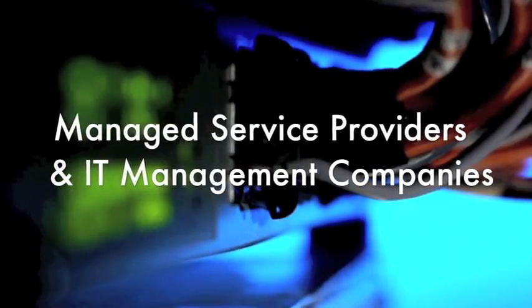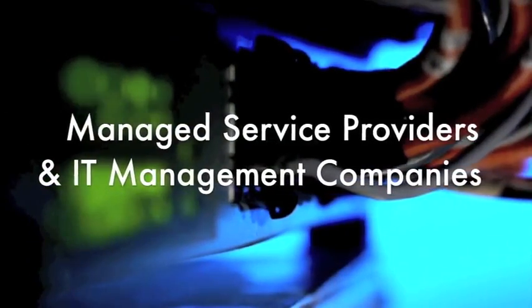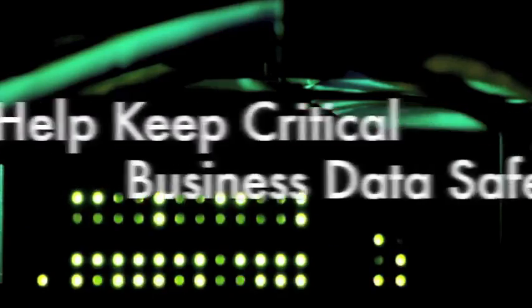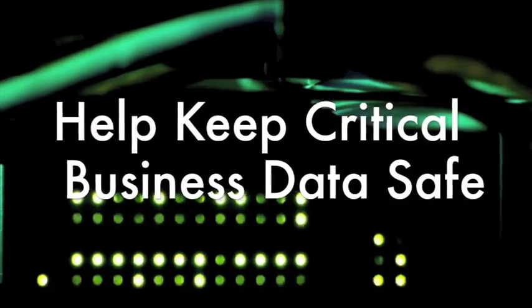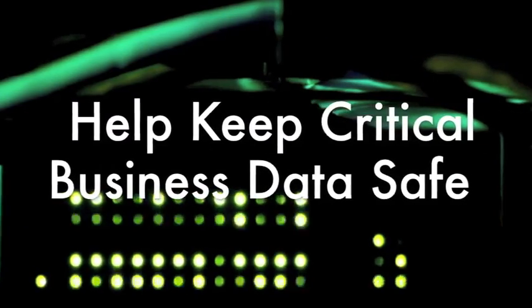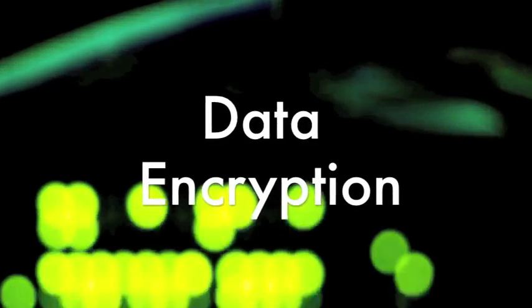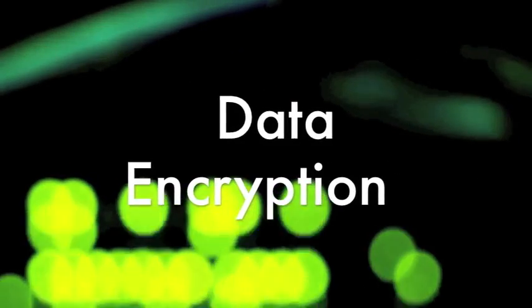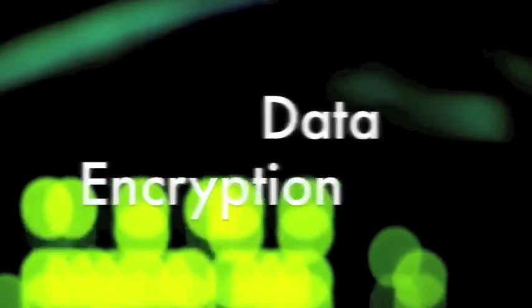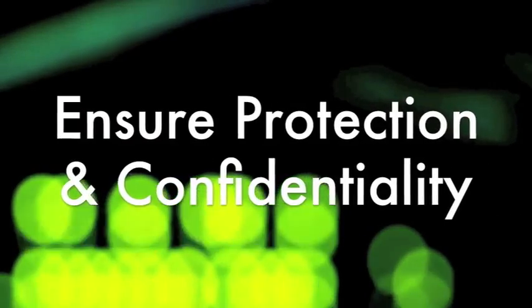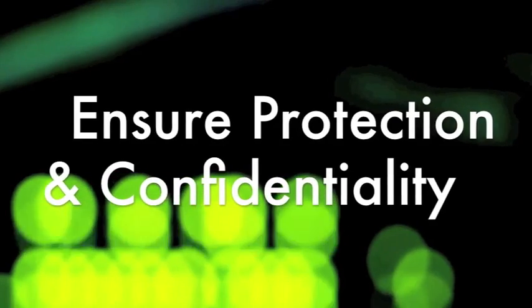Managed service providers and IT management companies use a variety of methods to help keep critical business data safe, including data encryption. These companies use data encryption as an advanced security tool to ensure the protection and confidentiality of your important information.